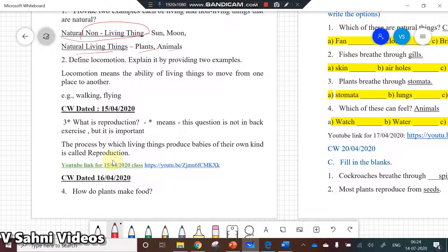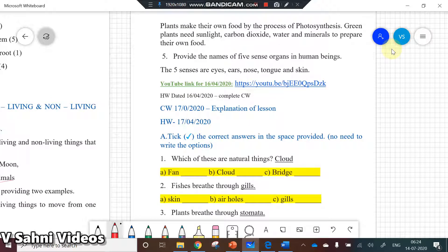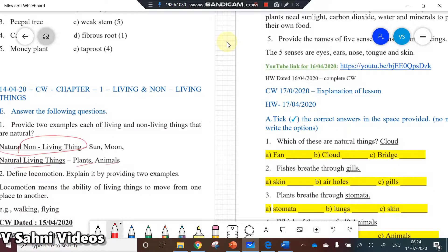What is reproduction? The process by which living things produce babies of their own kind is called reproduction. How do plants make food? Plants make their own food by the process of photosynthesis. Green plants need sunlight, carbon dioxide, water, and minerals to prepare their own food. The five sense organs in human beings are eyes, ears, nose, tongue, and skin.